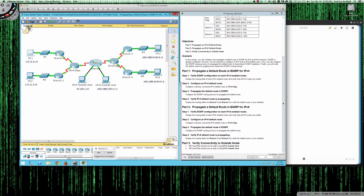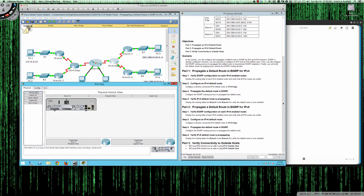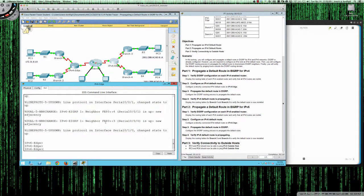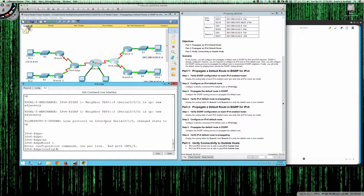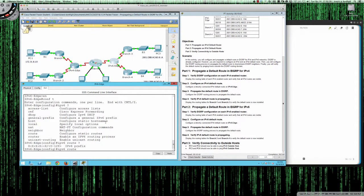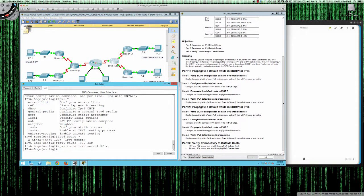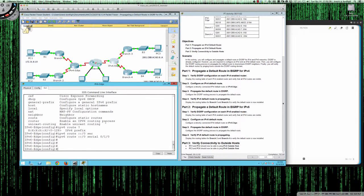Let's jump over to the IPv6 edge. We'll pull it up, go to the CLI, move from user exec into privilege exec, then into global config. The command is ipv6 route, and as you can see the format is different — we'll use ::/0 to represent the IPv6 default route, and it's going to go out serial interface 0/1/0. That sets the default route in IPv6 on the edge router.